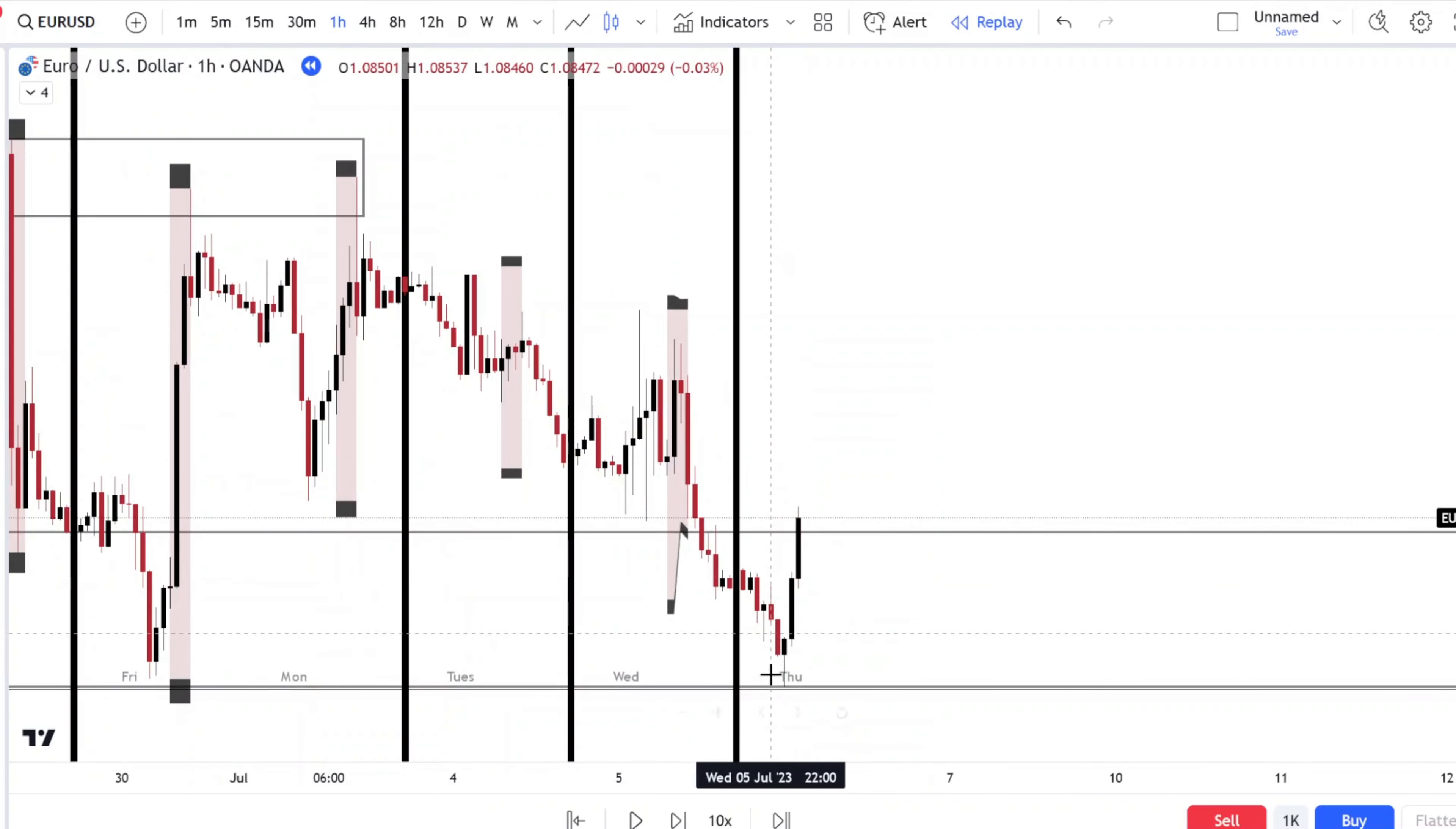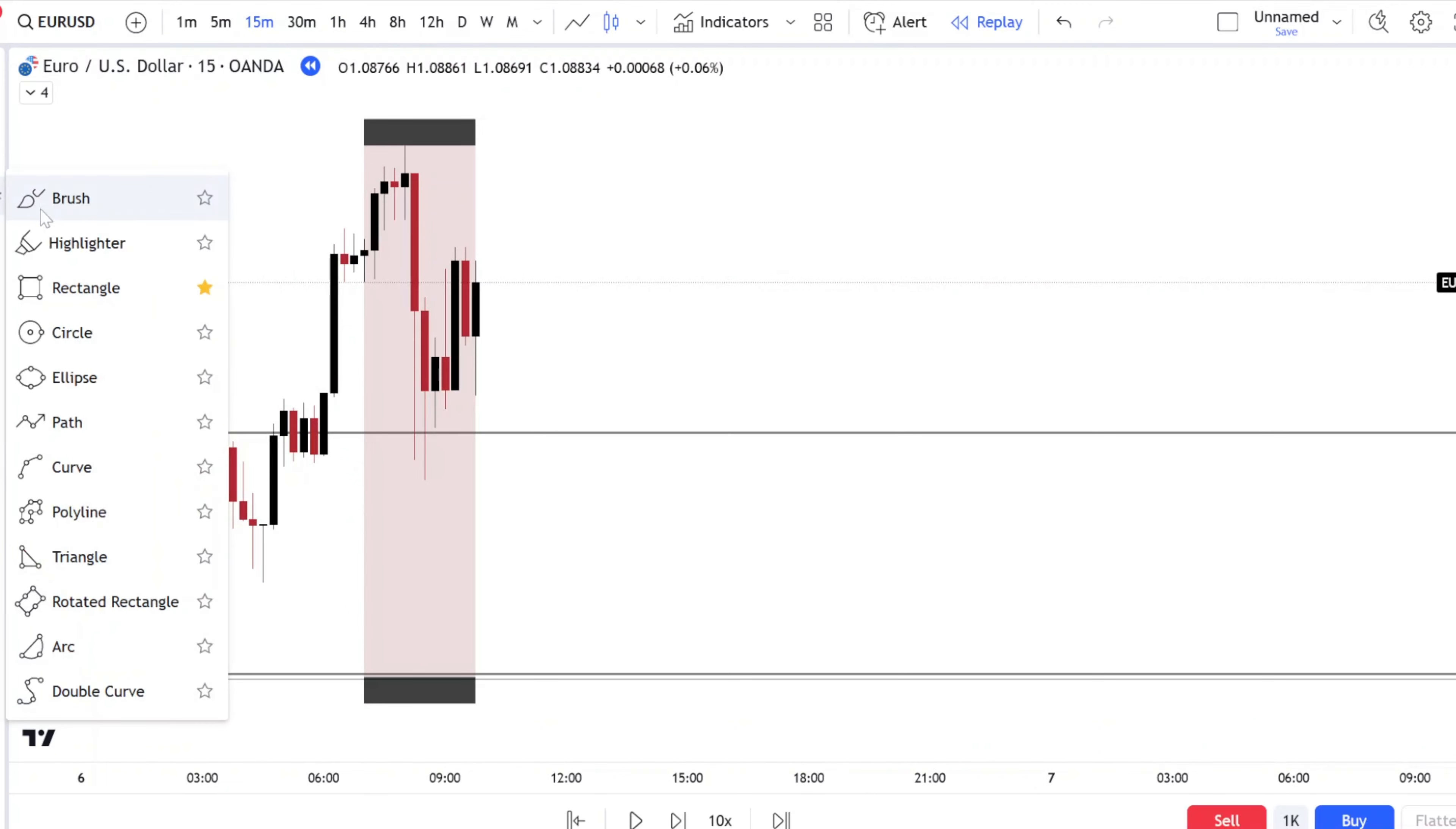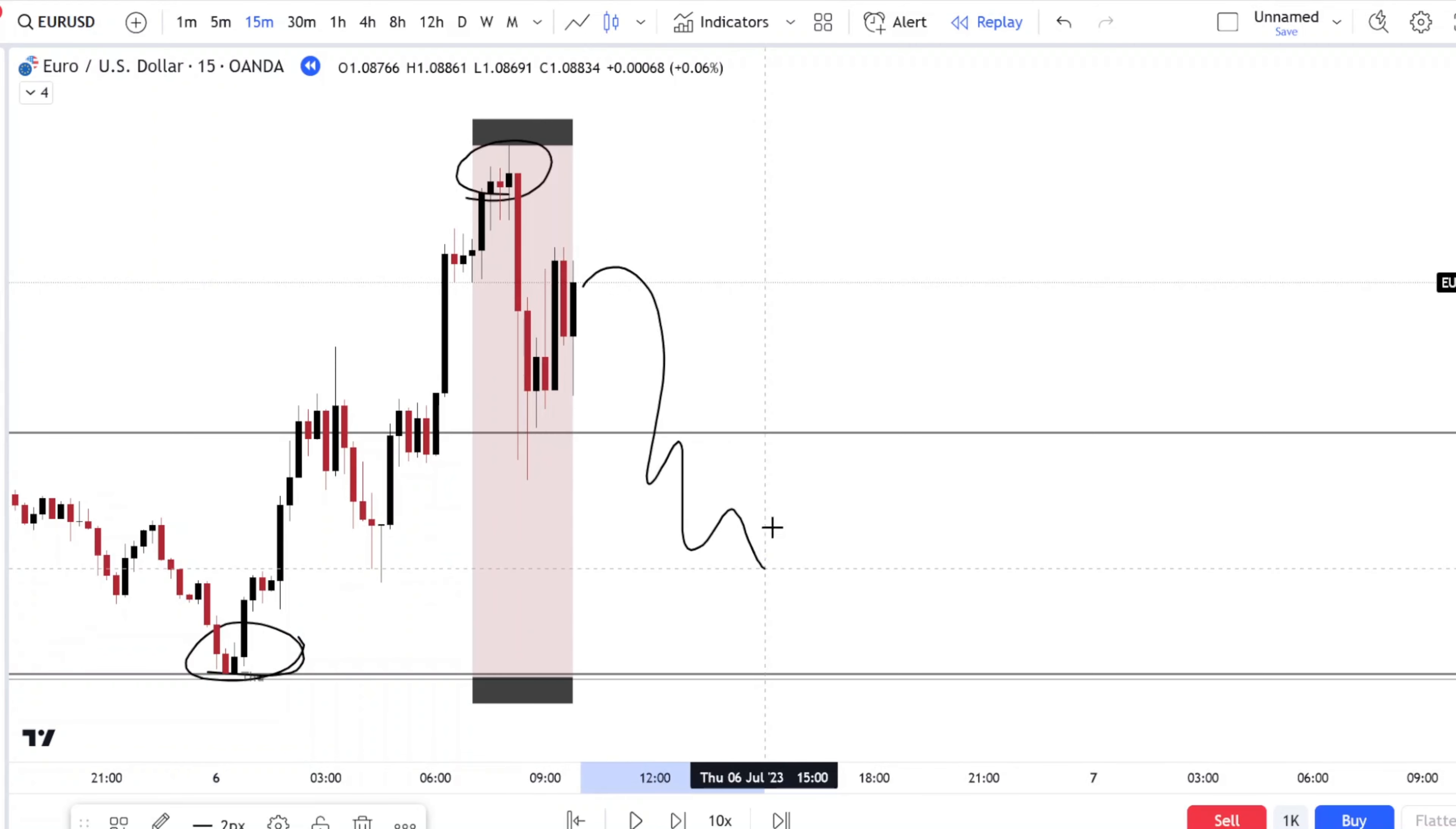Okay, we have a rejection. So we had our high of the day, it was formed in our peak. So we would be looking for a continuation. Our low of the day was previously set, so we are looking for a reason to take price short.